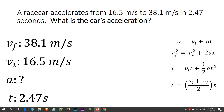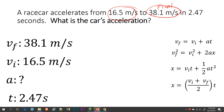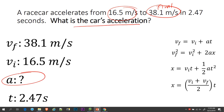So here in this example, a race car accelerated from 16.5 meters per second to 38.1 meters per second, and it took 2.47 seconds to do that. So I started off at 16.5 meters per second, I ended at 38.1 meters per second, and the time it took was 2.47. And make sure you don't forget the question — if you forget the question, you won't be able to pick the equation.